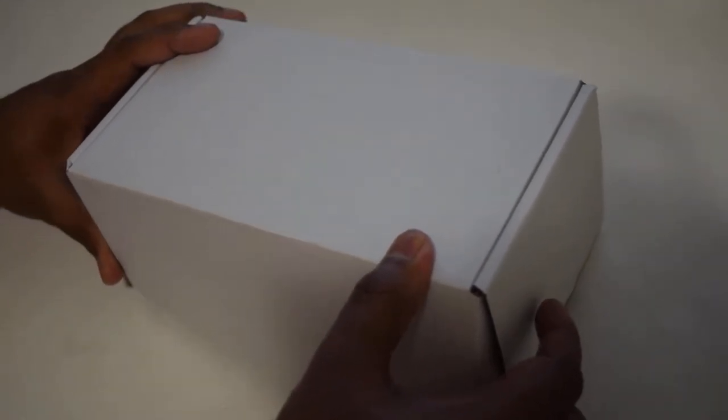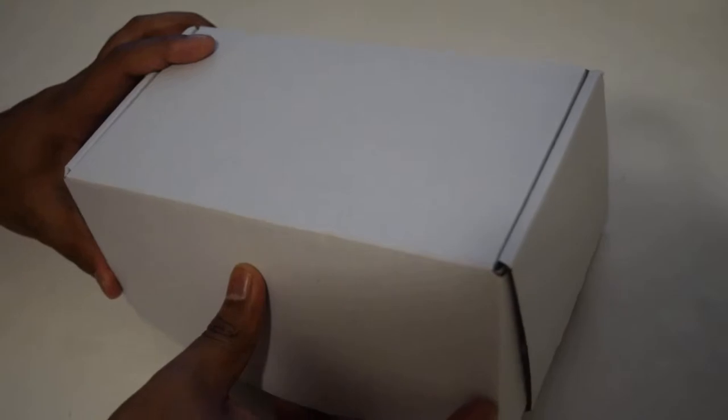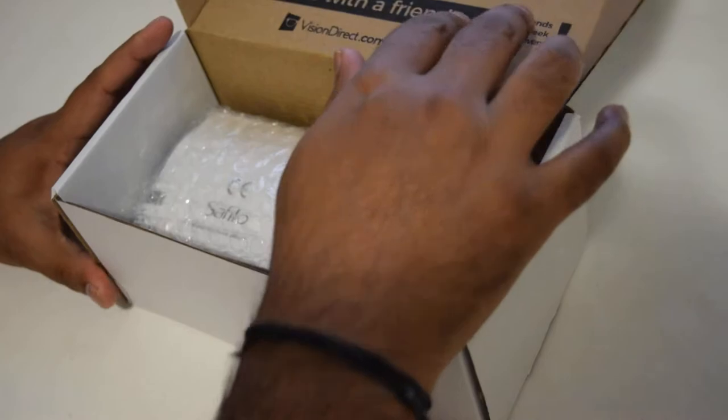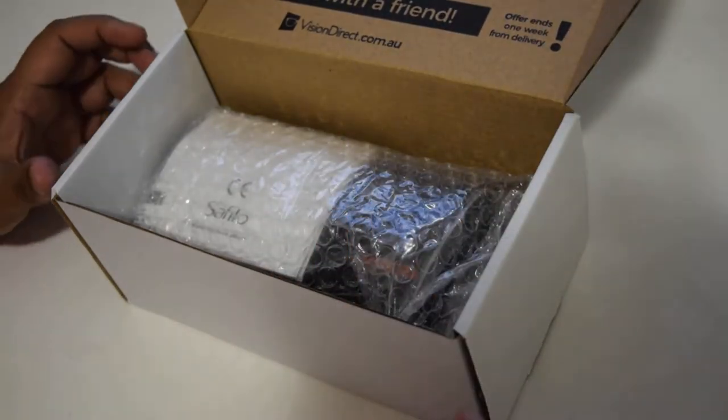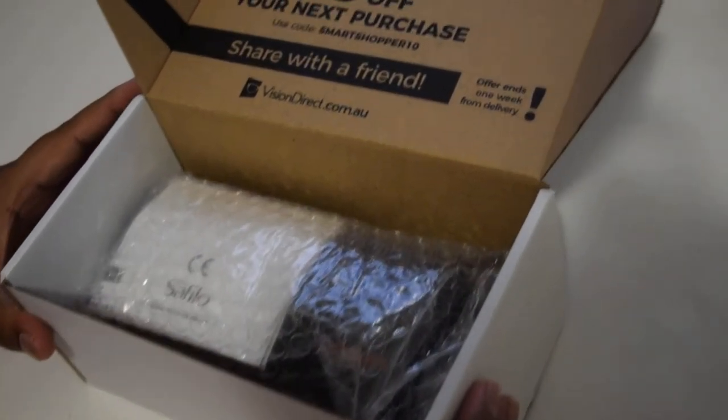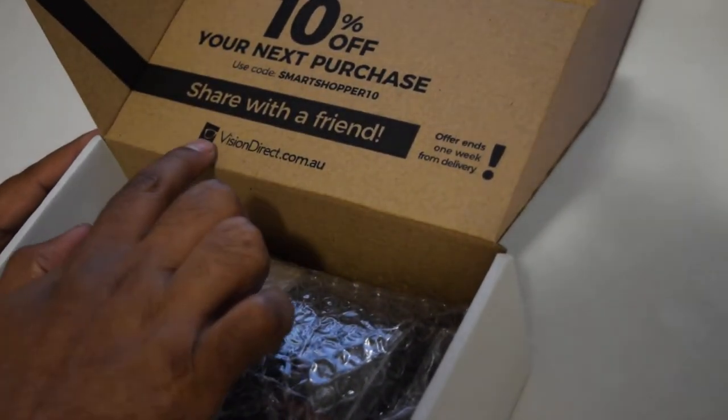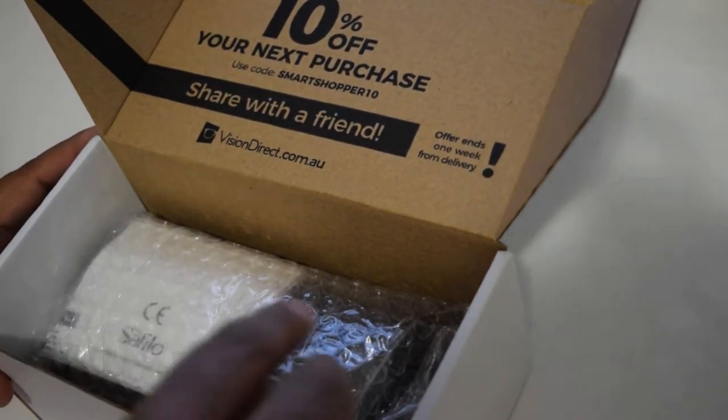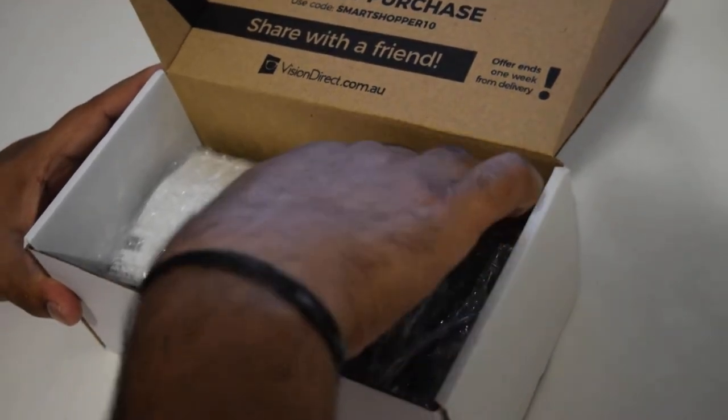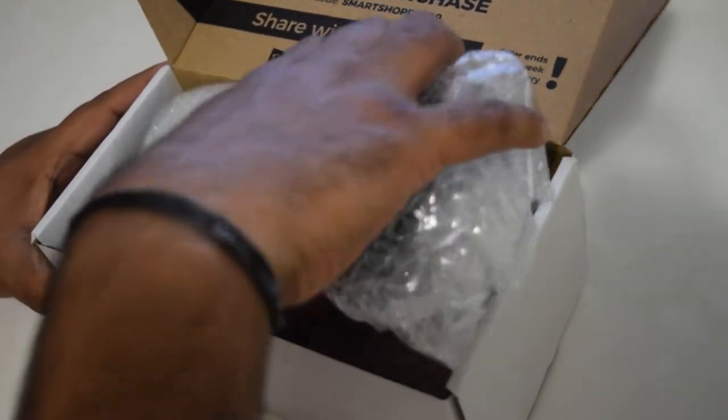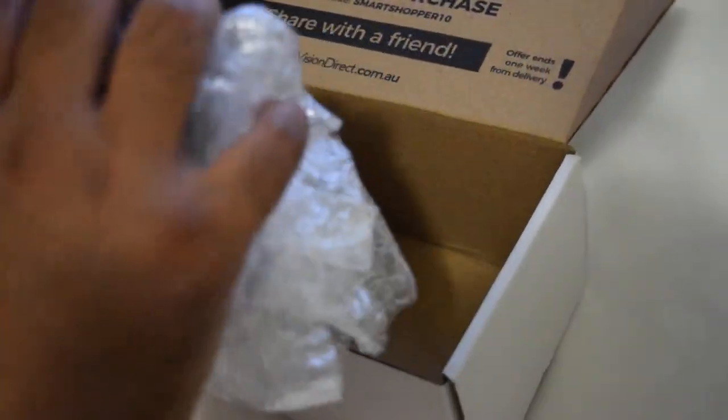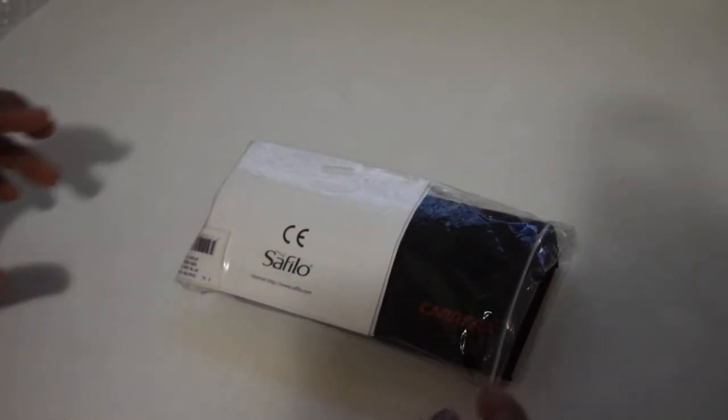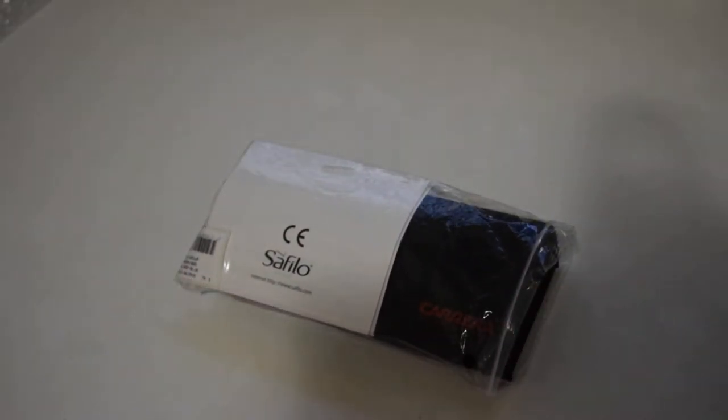It's well packed and was delivered in around four to five days from Vision Direct. It comes in good packing with bubble wrap. Let's put this aside for now.